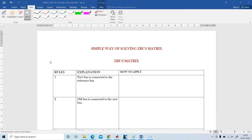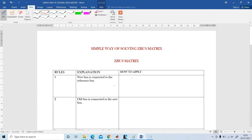A pleasant greetings to all. In this video, I am going to explain the ZBus matrix in a very simplified manner. First of all, we are going to see the important rules to form a ZBus matrix using the bus building algorithm.